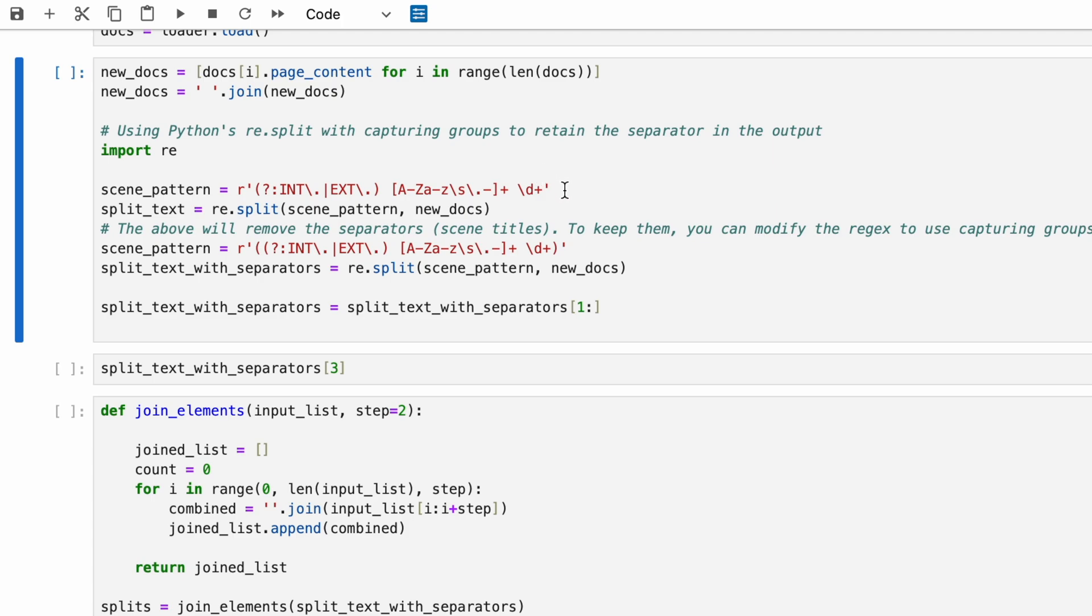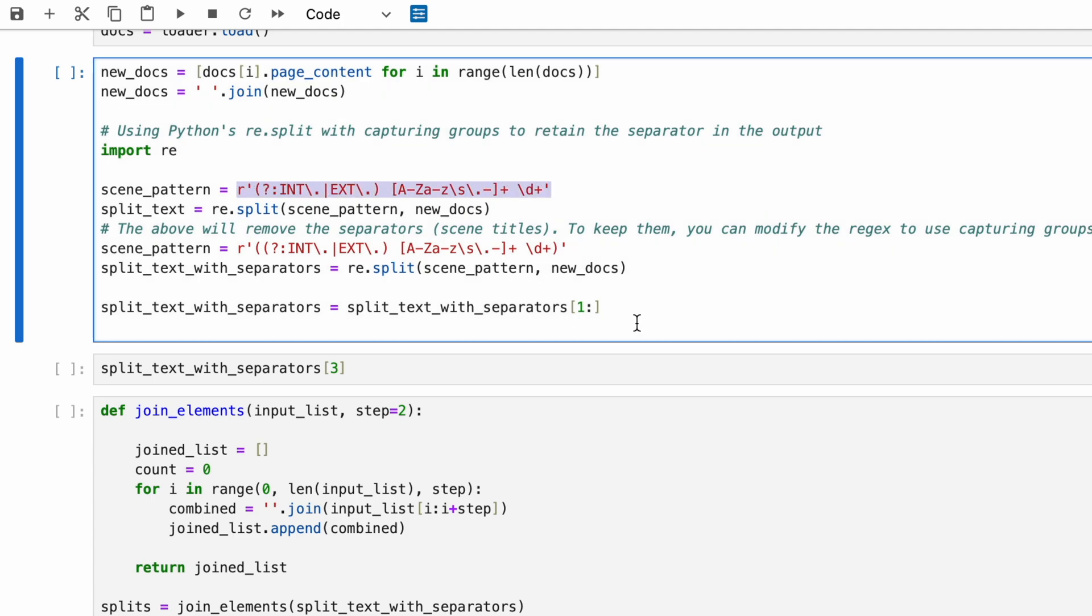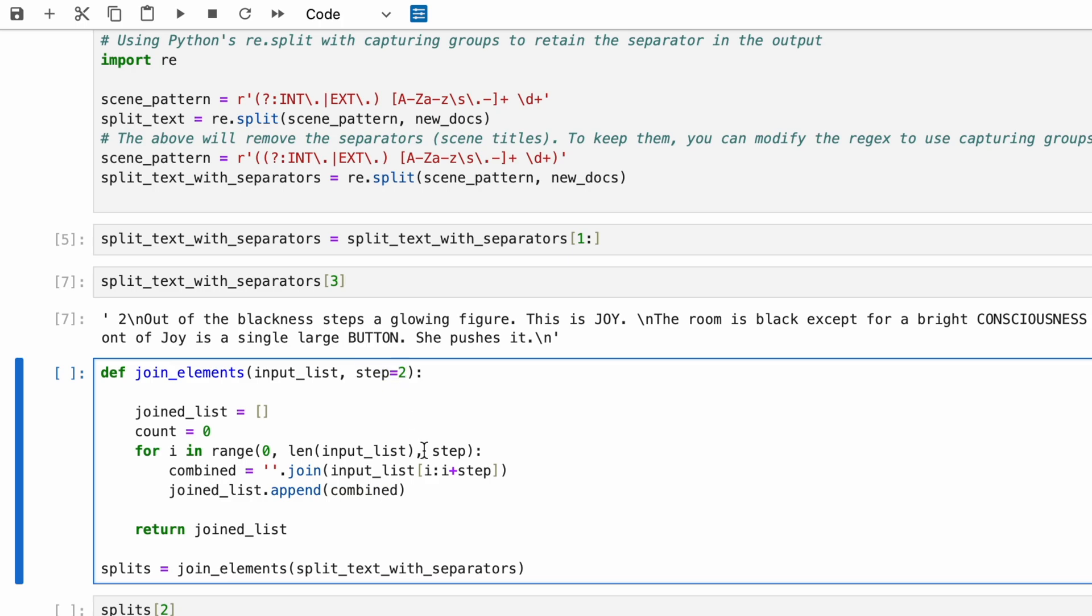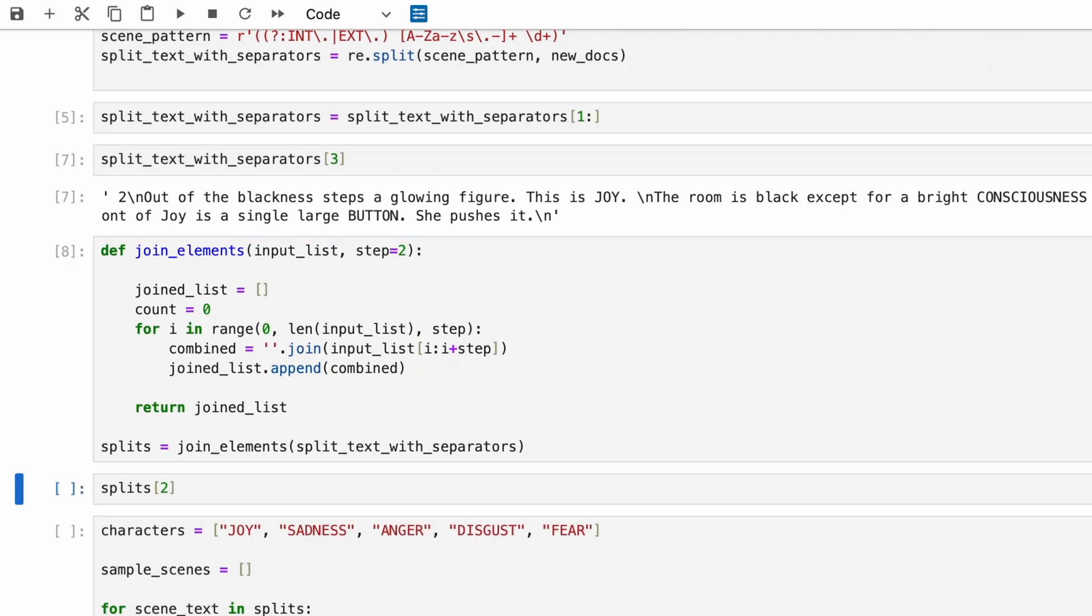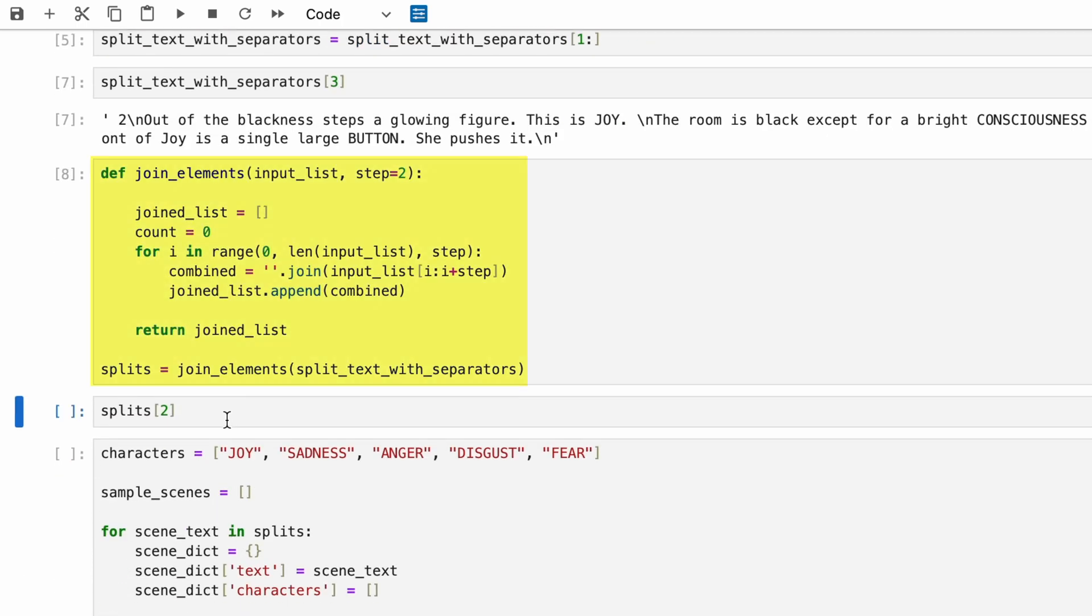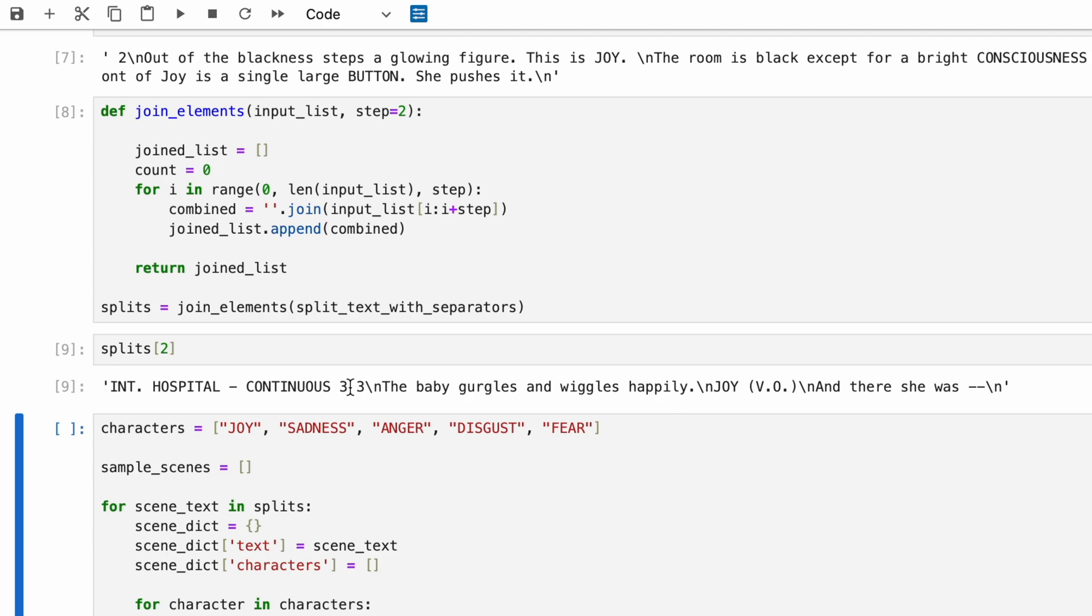We use regex, aka regular expression, to identify the scene title patterns. After splitting, we then use the JoinElements function to combine the scene title and the text together.